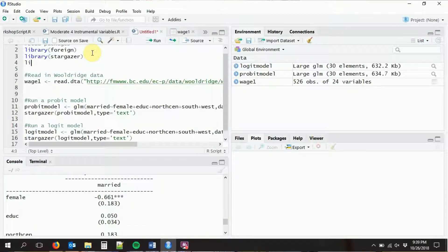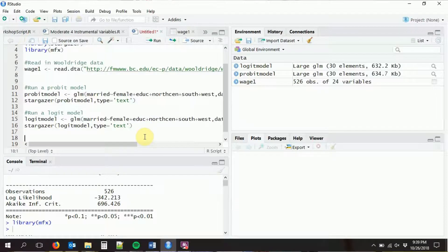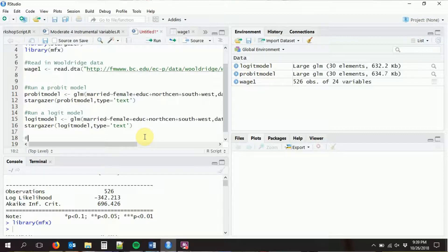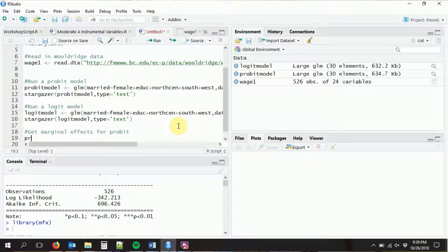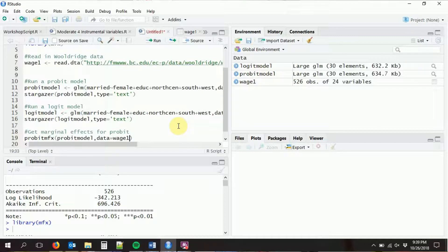In order to get marginal effects, we need the mfx library — mfx stands for marginal effects. We load that in, and then to run marginal effects we basically run the model through the logit marginal effects function or the probit marginal effects function. For probit, it's probitmfx, and we plug in the model that we already ran. We also tell it what data we're working with — we want to predict the marginal effects within the dataset we're already using.